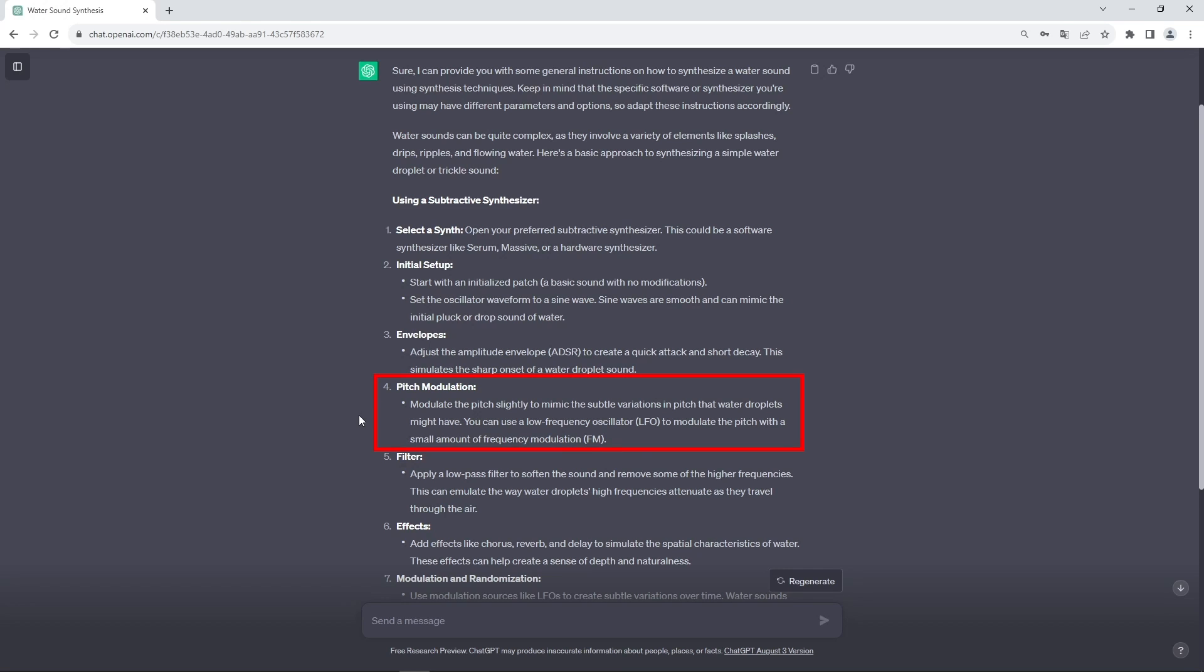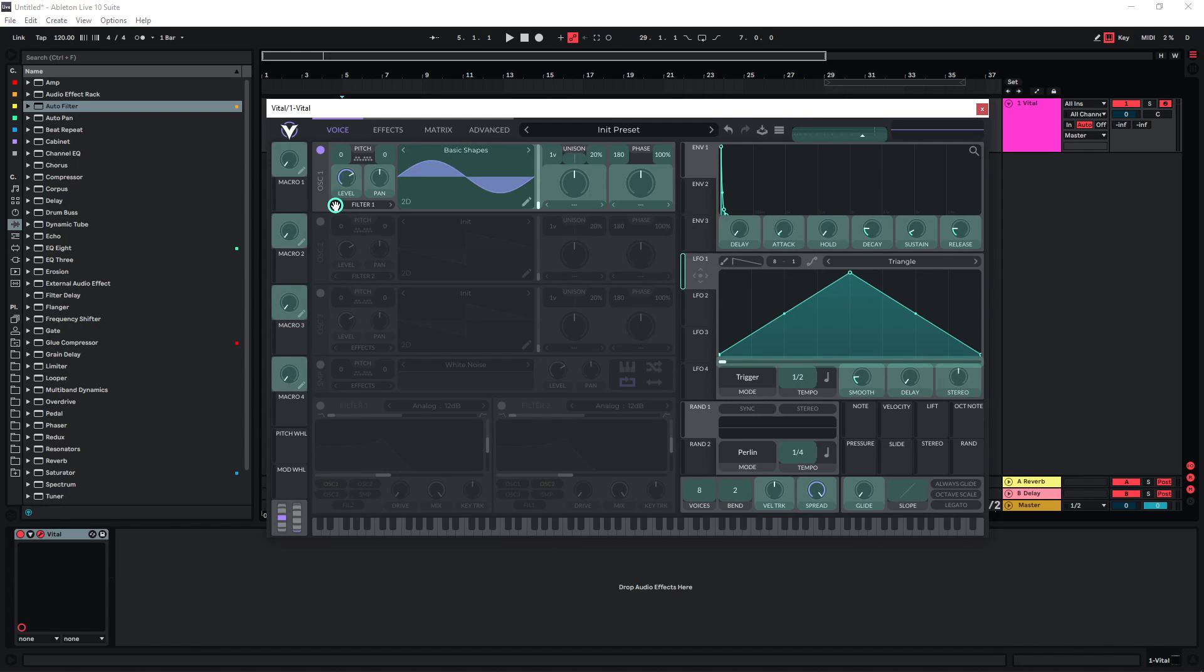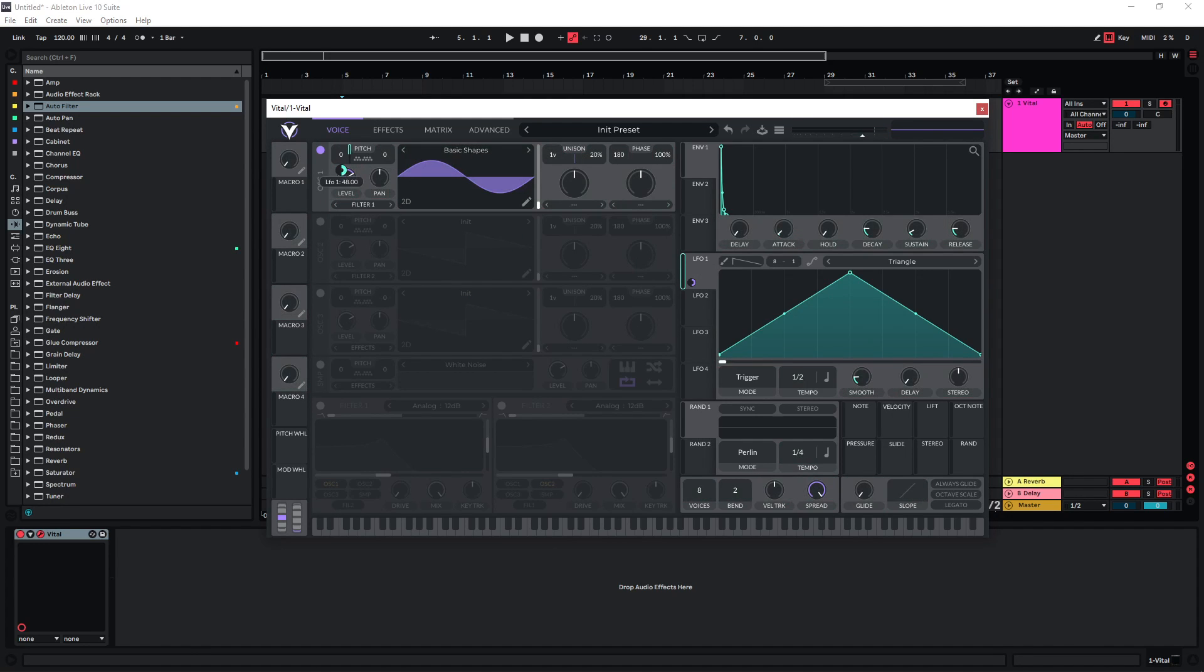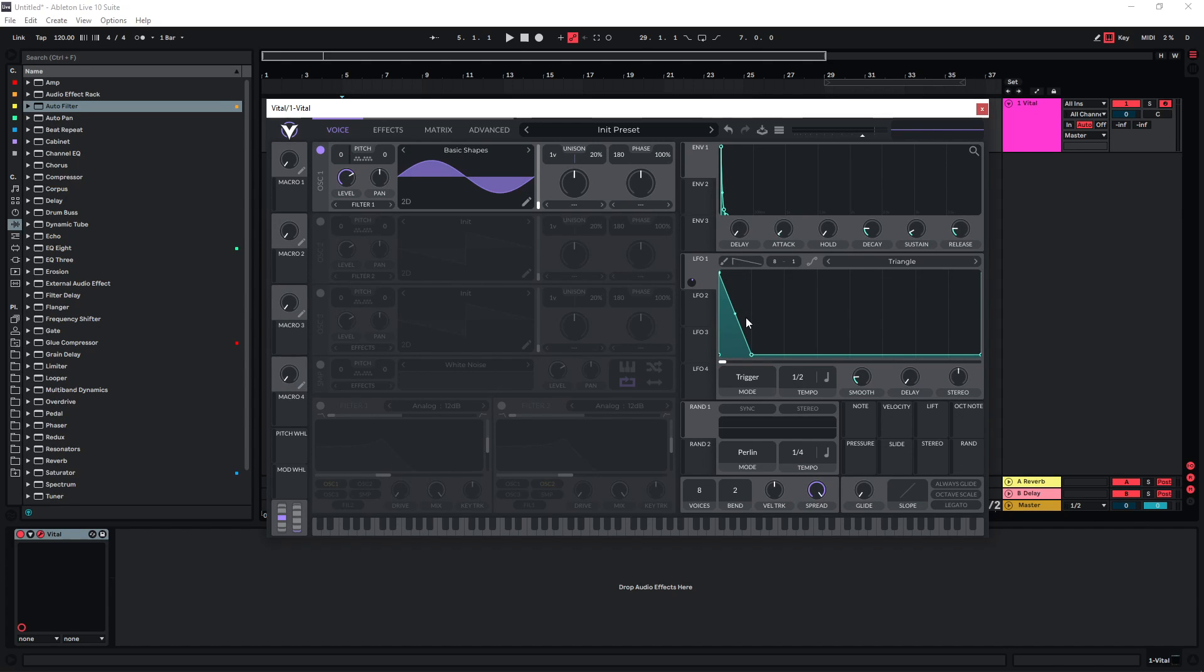The next step recommends that we implement some pitch modulation, so we can just use an LFO as it suggests to modulate the pitch. Let's just use LFO 1 directly on the pitch of this oscillator. Obviously this is a really short sound so this LFO needs to be short as well accordingly.